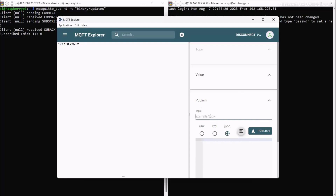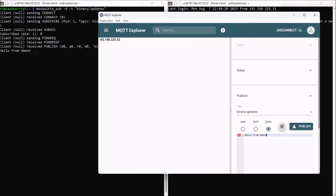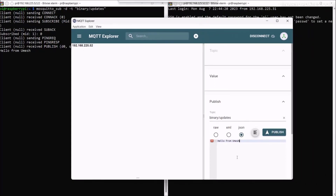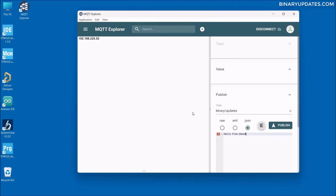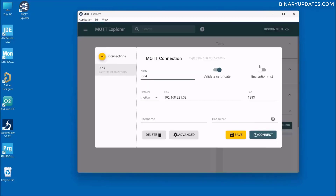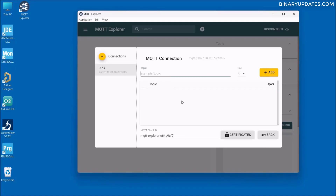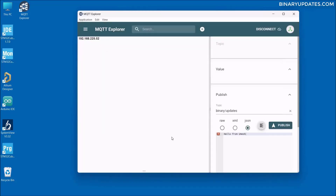In MQTT Explorer's publish section, enter the topic 'binary/updates' and send a message 'hello from Umesh'. When you click publish, the message is received on the Raspberry Pi terminal — MQTT Explorer is the client and the Raspberry Pi is the server. To subscribe to a topic in MQTT Explorer, first disconnect, click on Advanced, add the topic 'binary/updates', click the plus button, then click Back, Save, and Connect. The client is now connected to the MQTT server.